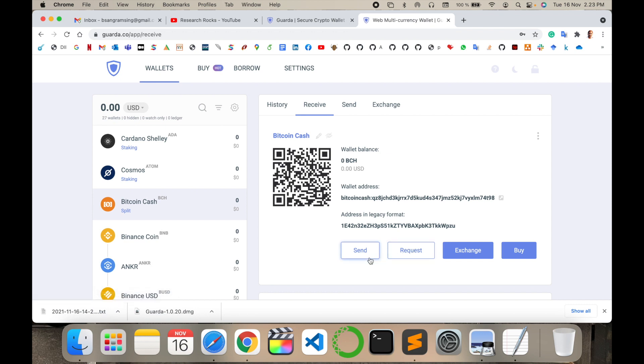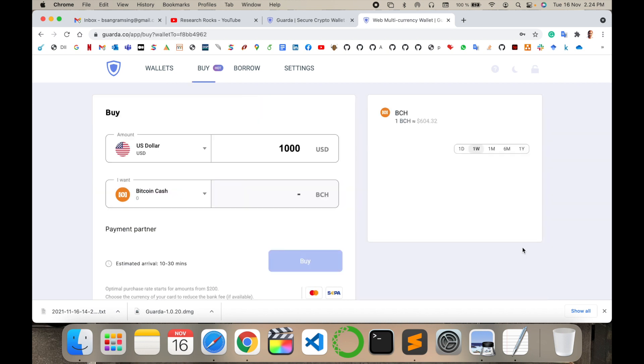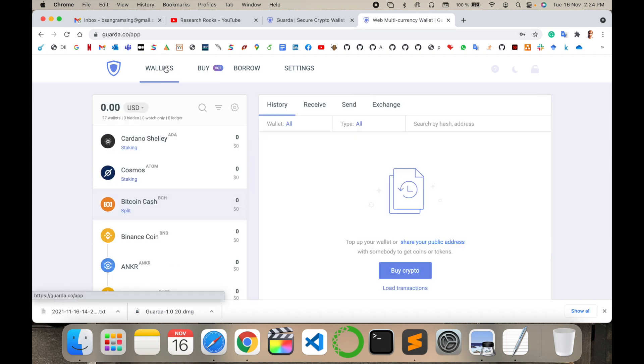Someone can just scan this particular barcode and they can invest money using this wallet. Or I can withdraw very easily, buy, exchange, or whatever I want using this wallet.